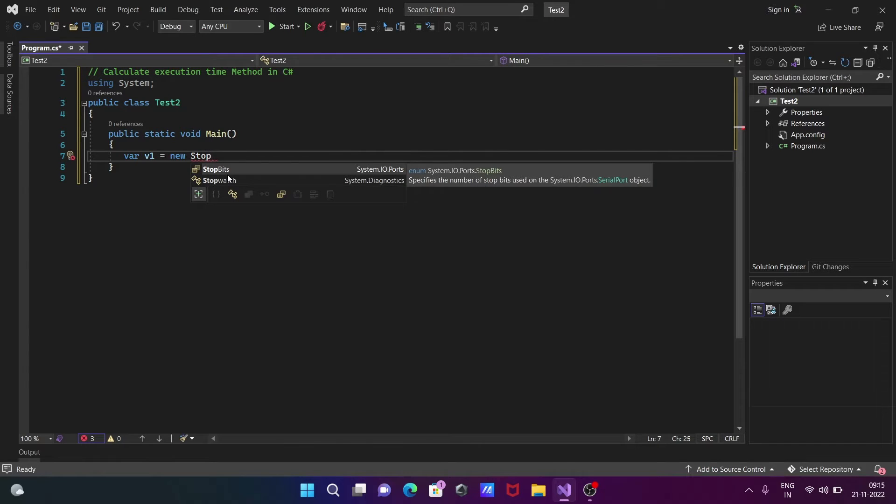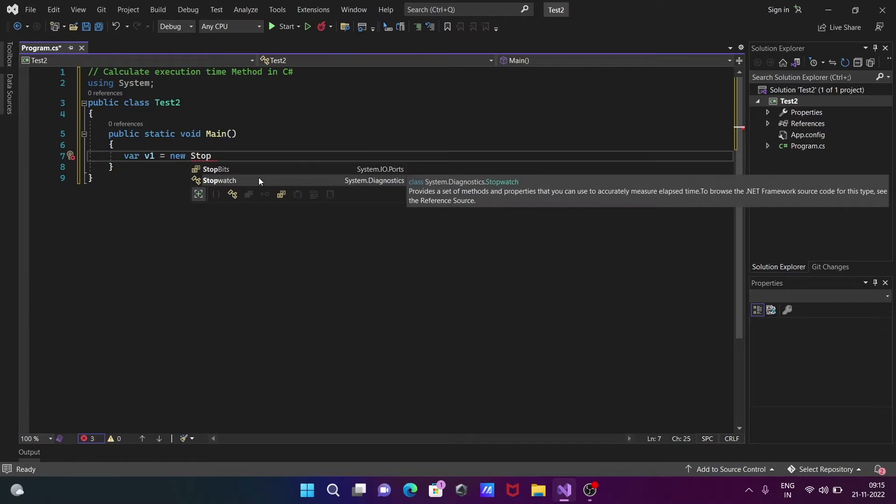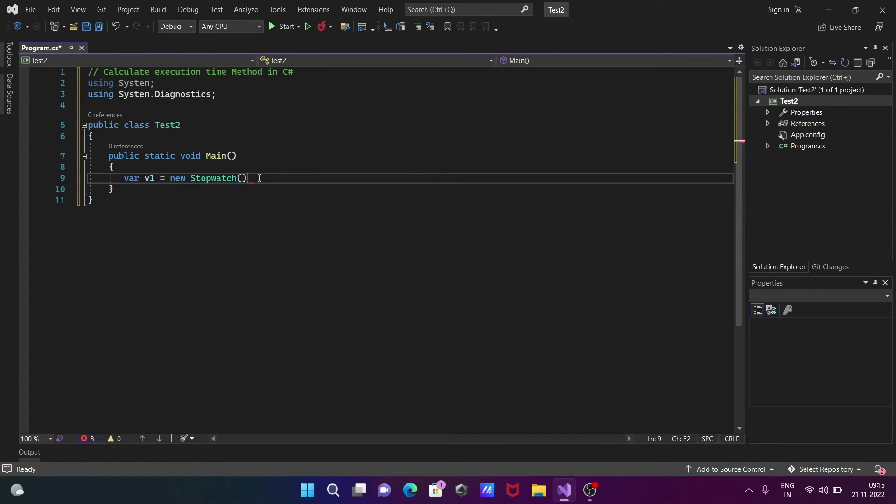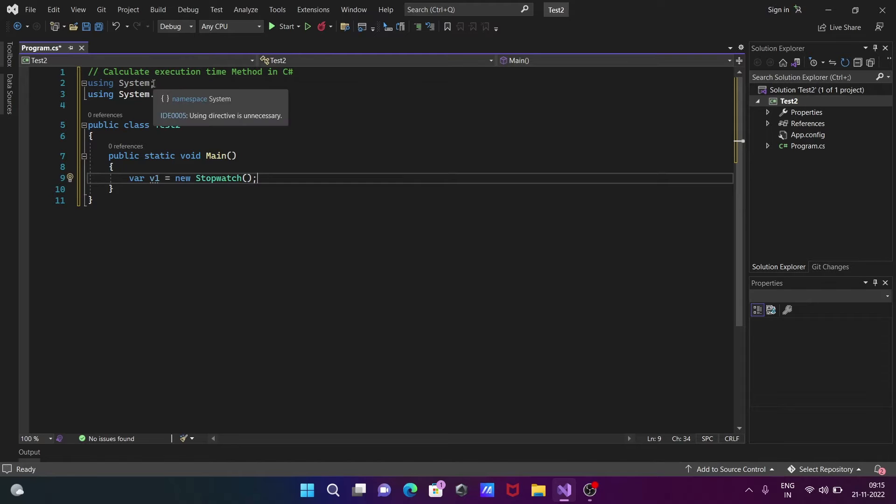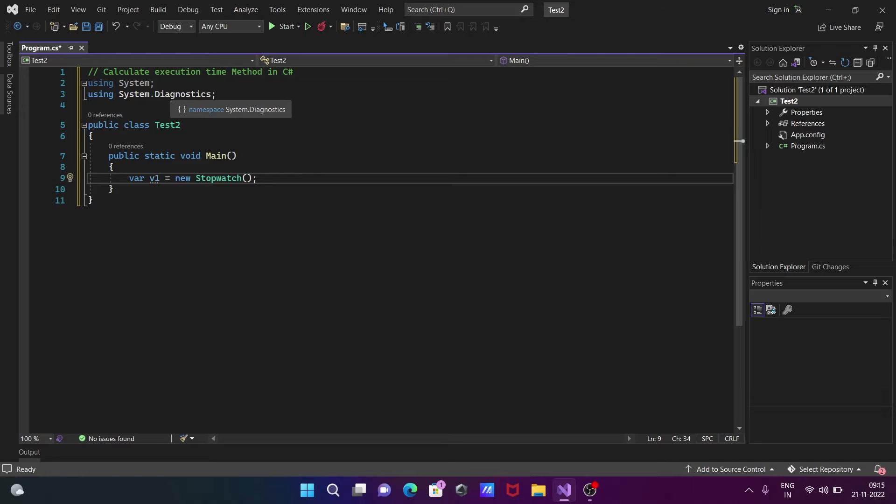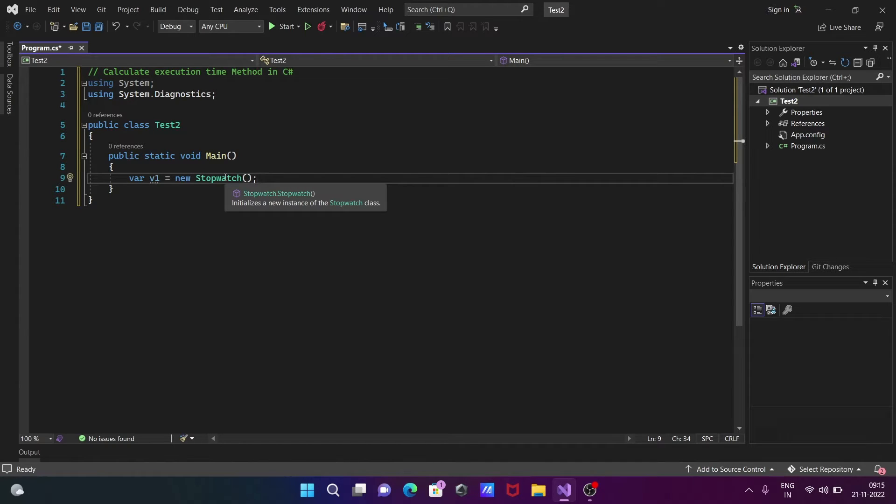We're going to use Stopwatch. This is the method. When I add Stopwatch, automatically system.diagnostic namespace is added here, because the dependency or the inside code of the Stopwatch method comes from the system.diagnostic namespace.